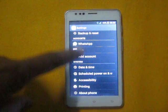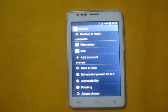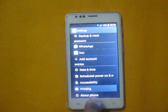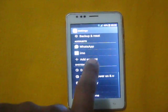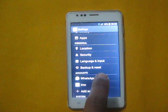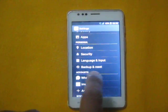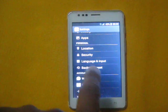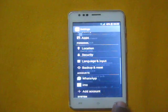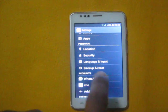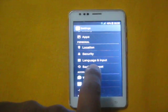Now scroll down. You will need to find Backup and Reset. This is located under Personal. Now tap Backup and Reset.